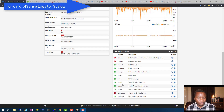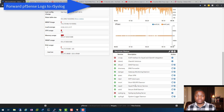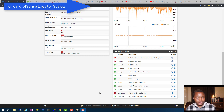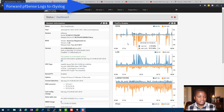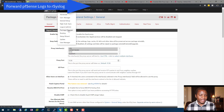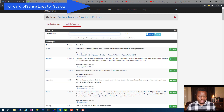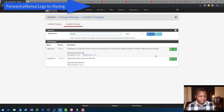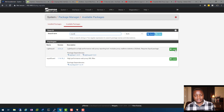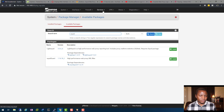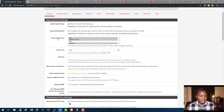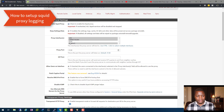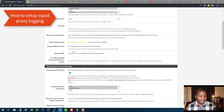On the PFSense side, make sure Snort and Squid are running. To install Squid, go to Package Manager, search for squid, and hit install. Once installed, go to Services > Squid Proxy Server, enable the proxy server, and set the interfaces you want to proxy — in my lab that's LAN and loopback, not WAN.